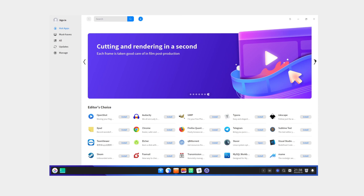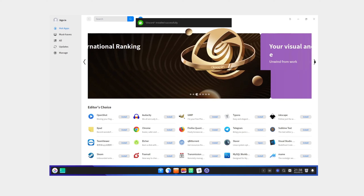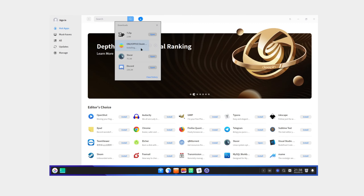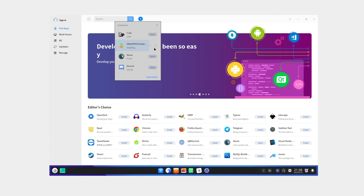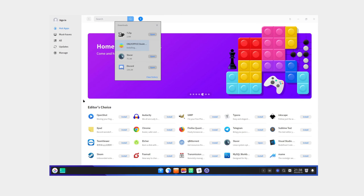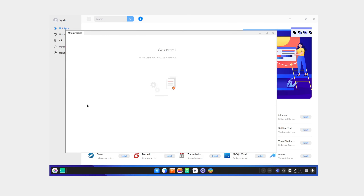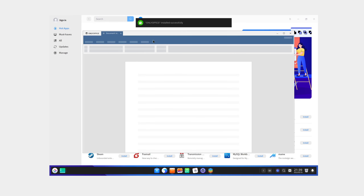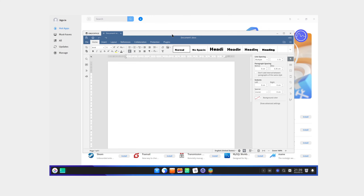The whole app store has cool art though — it looks awesome. Discord is installed; OnlyOffice desktop editors is right here as well — it installed successfully. Four apps total installed from the batch installation.